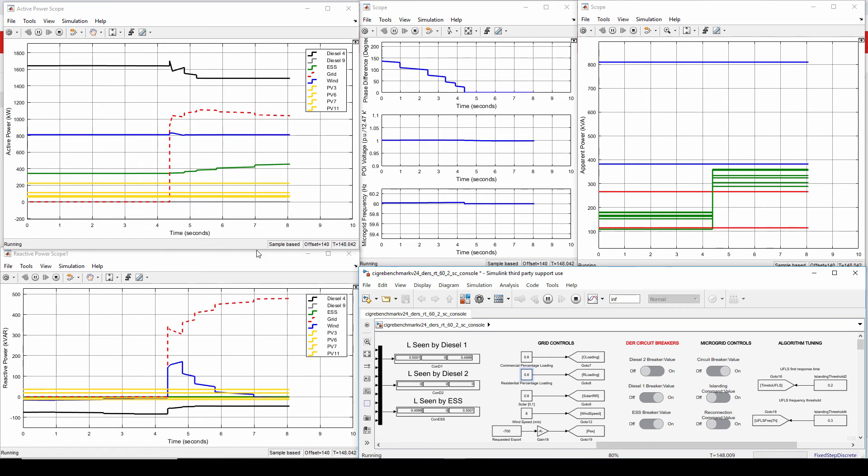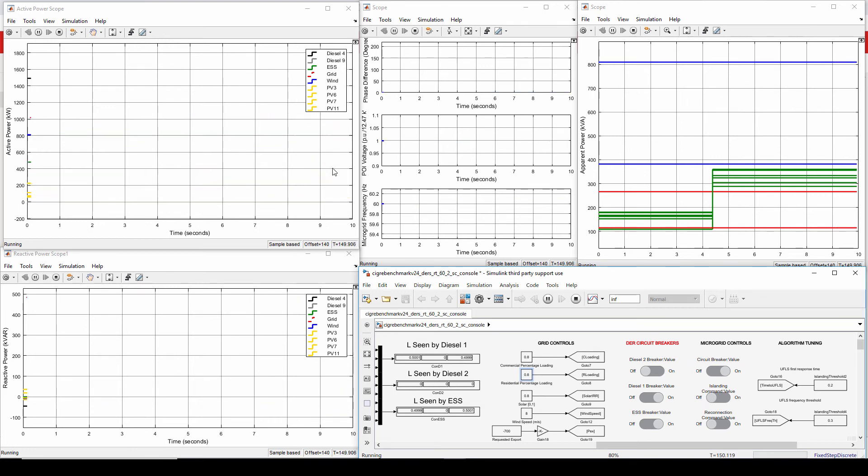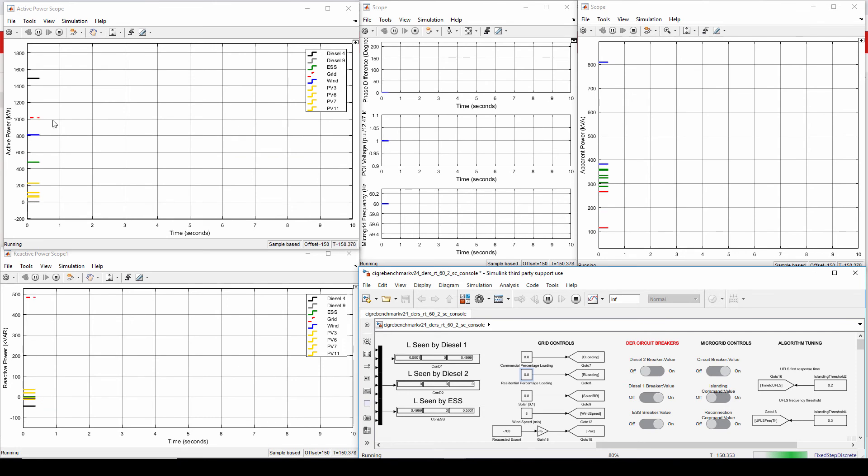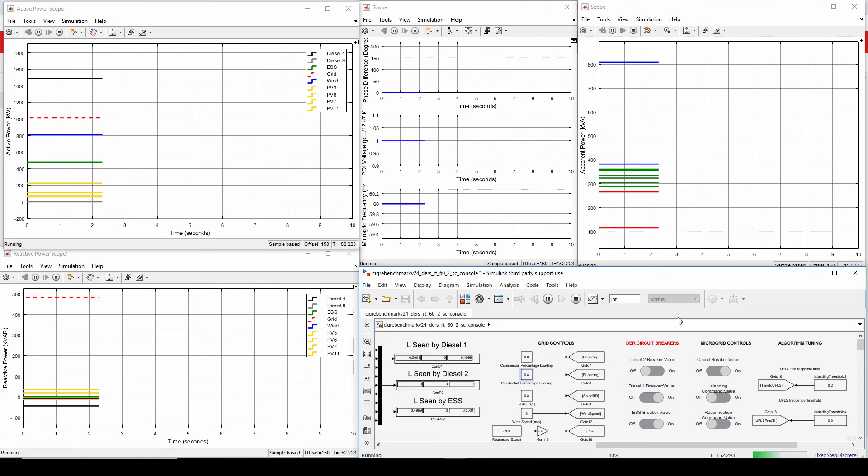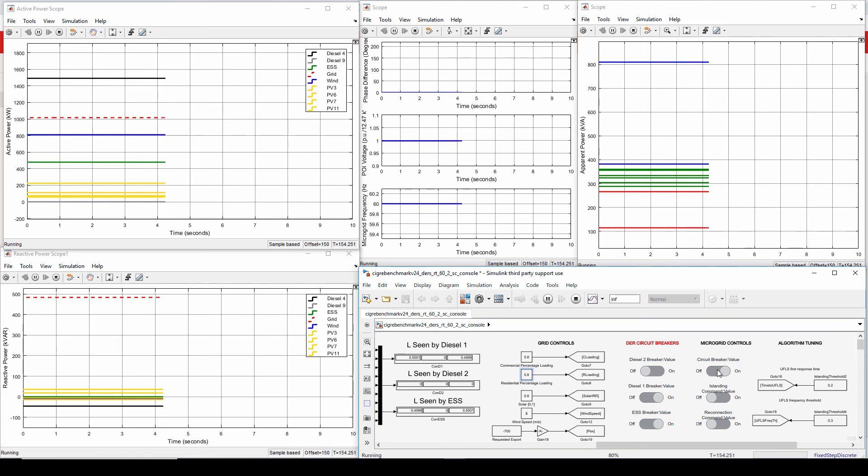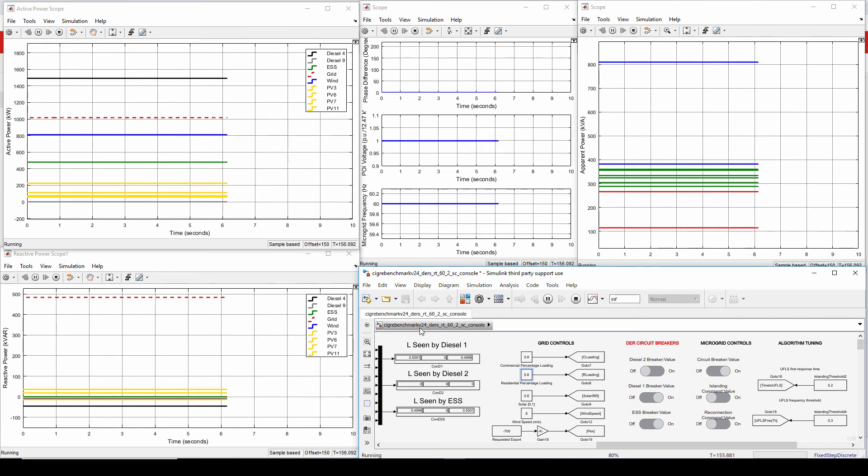Okay, so again, now back to where we started, the diesel and the ESS regulating the power at the POI. Now I'm going to issue unplanned islanding. Now for unplanned islanding, I'm going to trip the circuit breaker of the microgrid and I'm going to do that without requesting an islanding request. So there wouldn't be intentional load shedding specifically for islanding. So what will happen is it's like an emergency dispatch mode. Under frequency load shedding will need to occur. And for that, an algorithm is being employed that is other than the consensus algorithm.